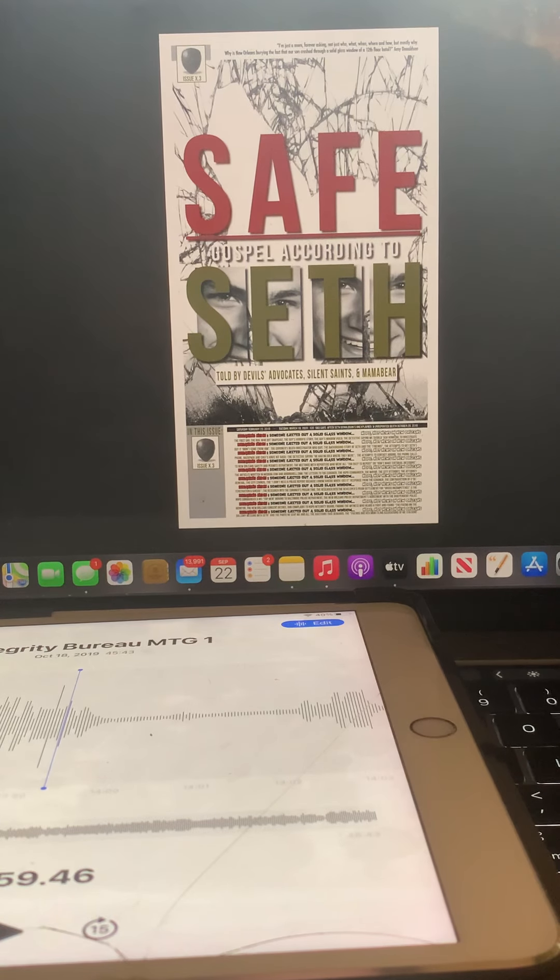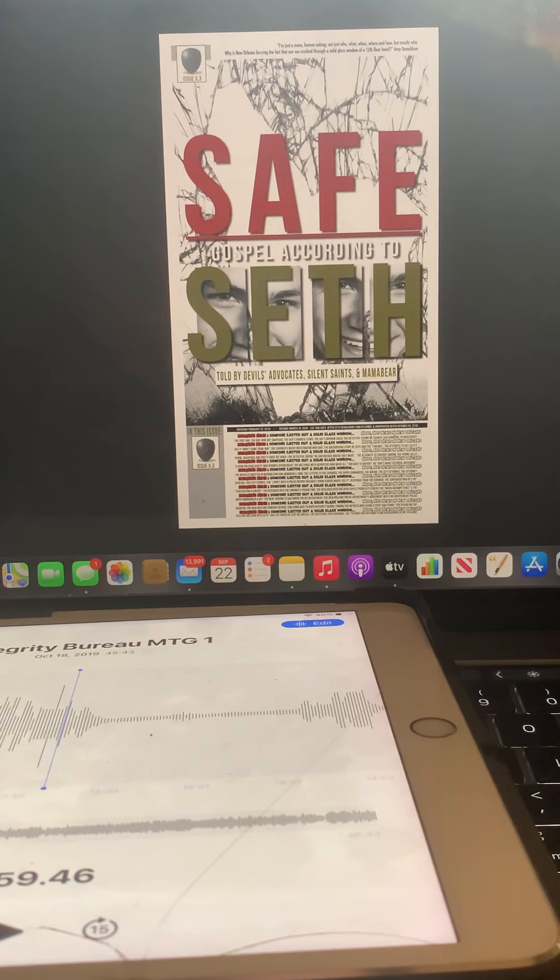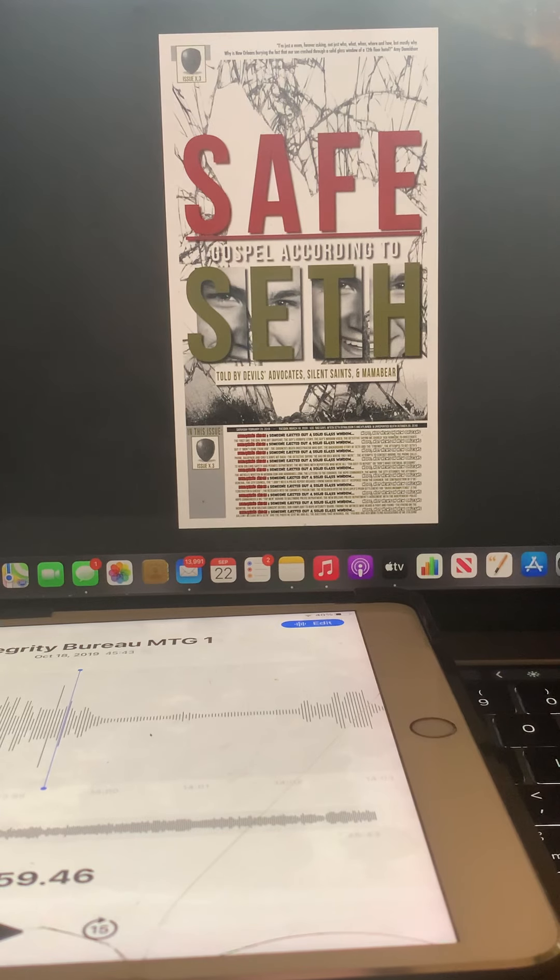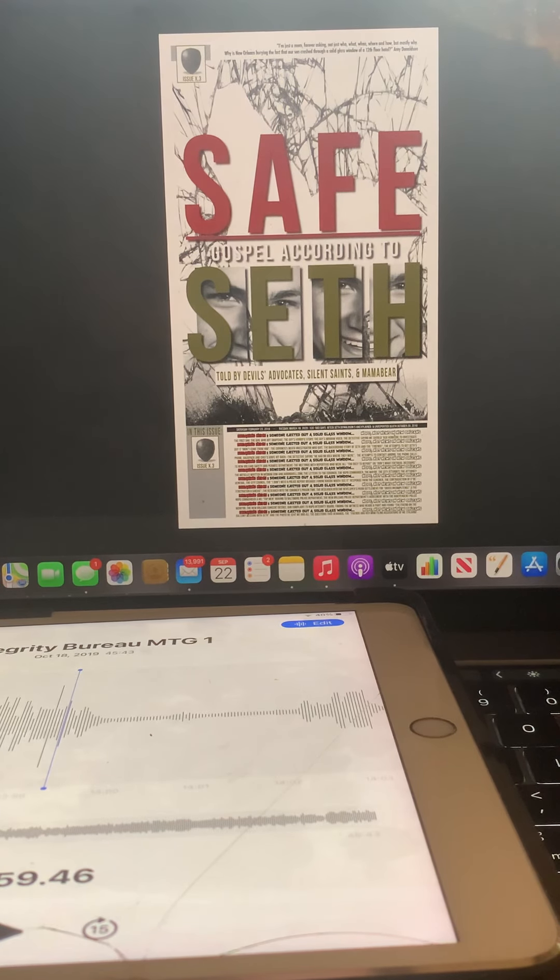Once again, this is video two, meeting with the Integrity Board of the New Orleans Police Department, October 18th, 2019.